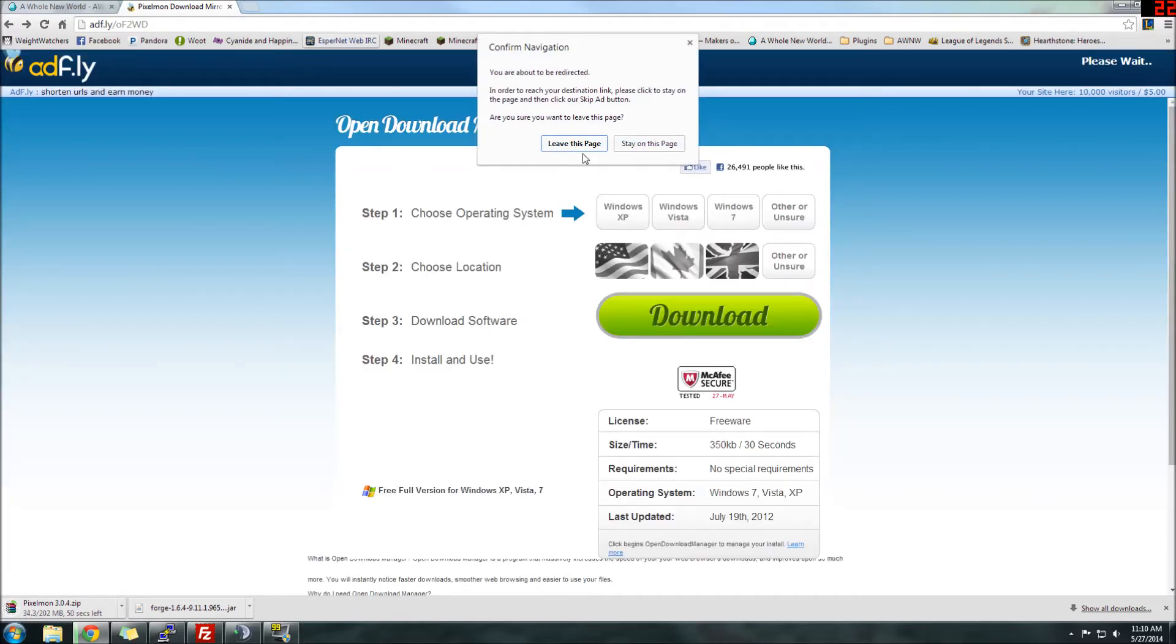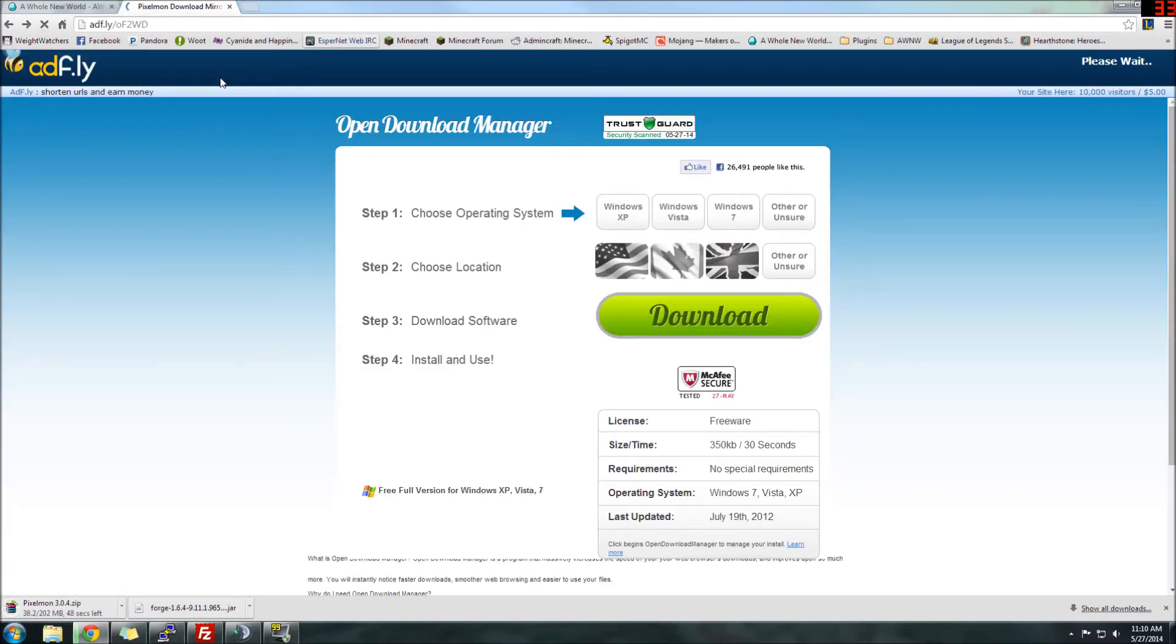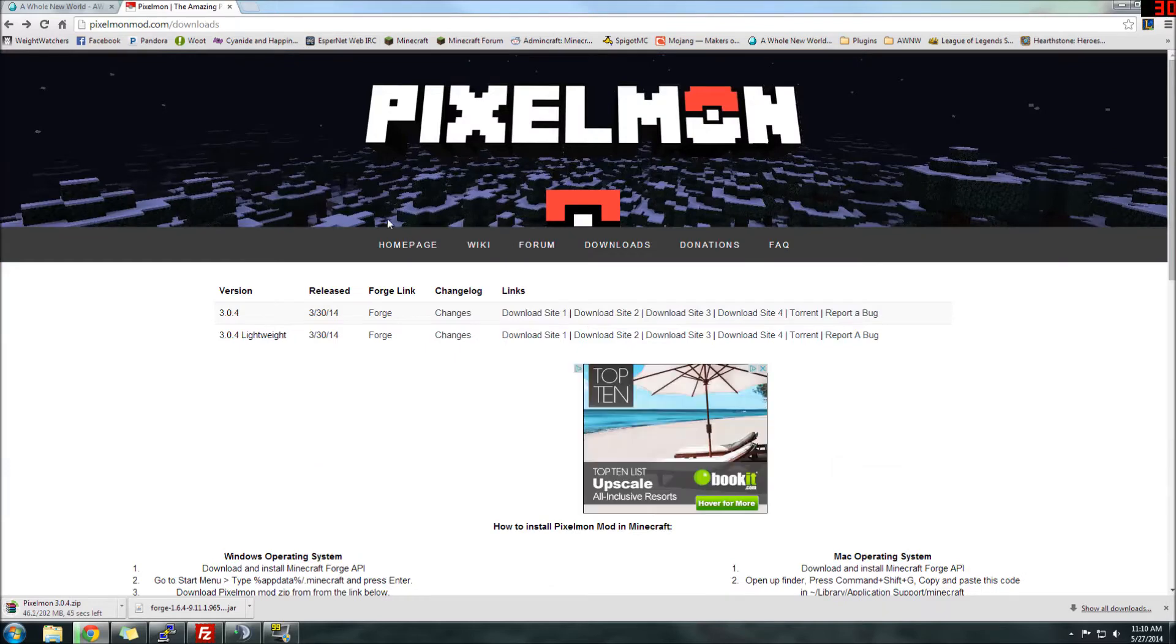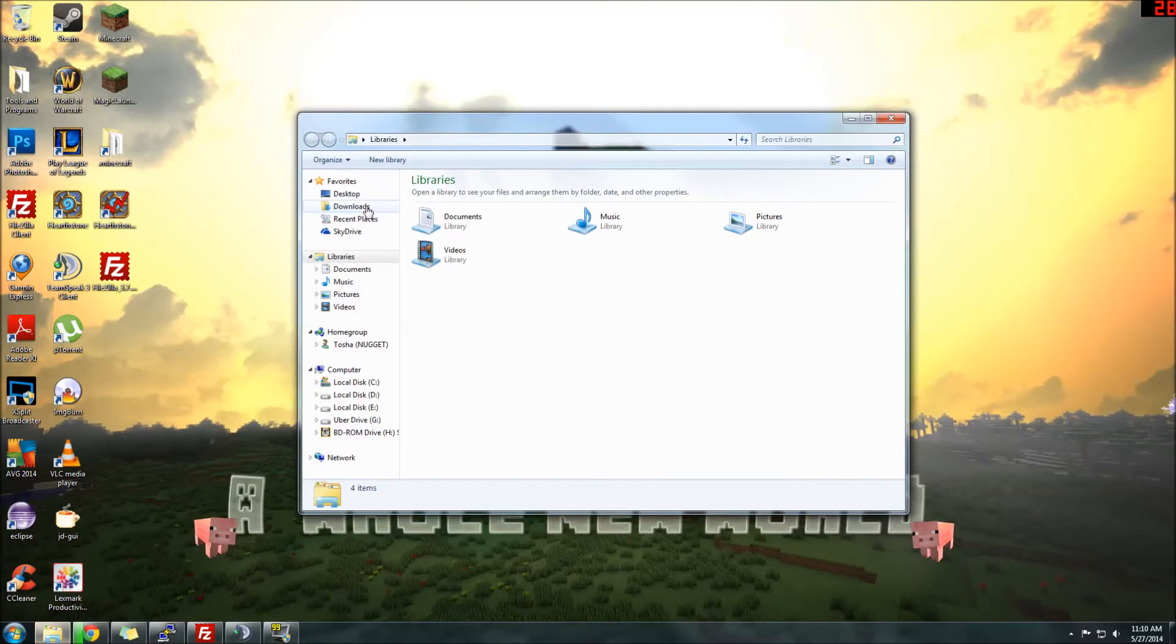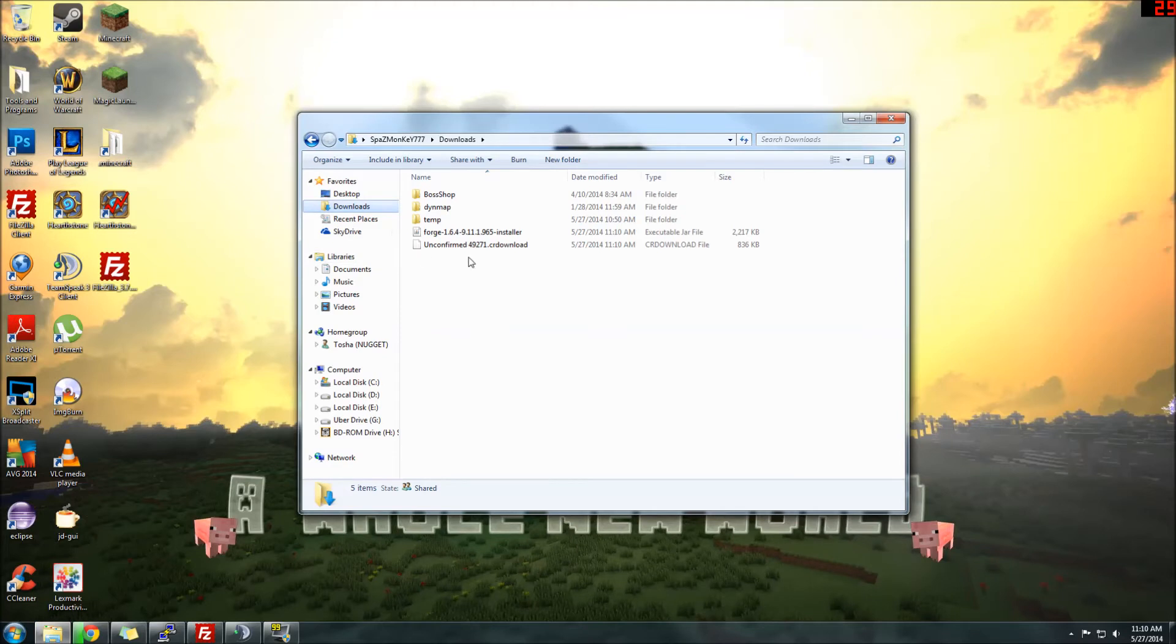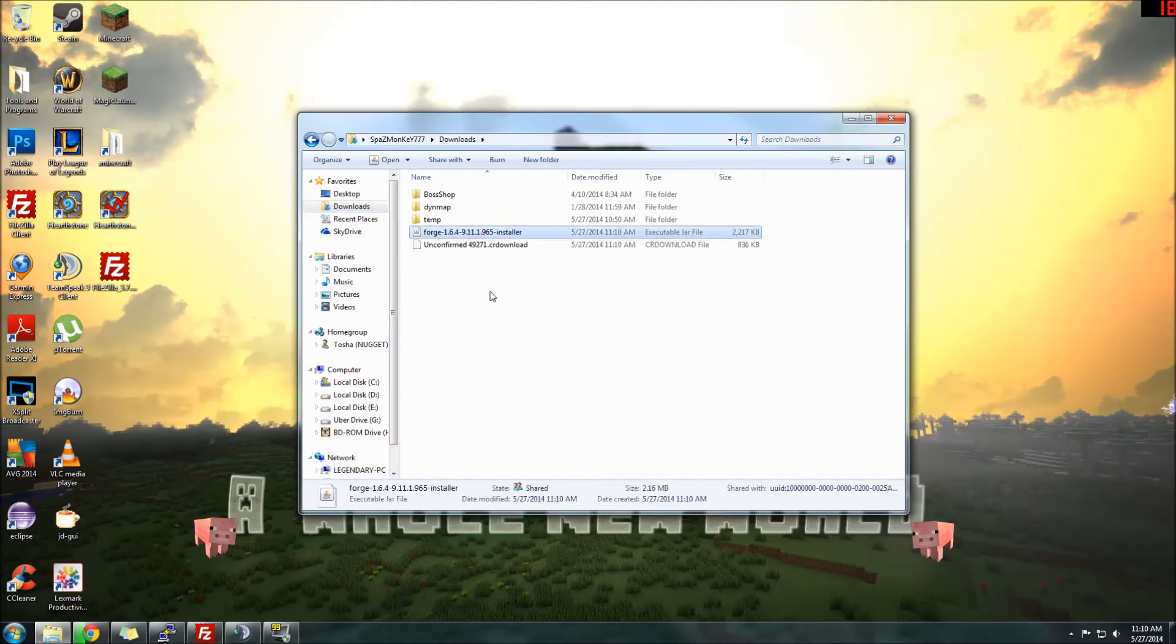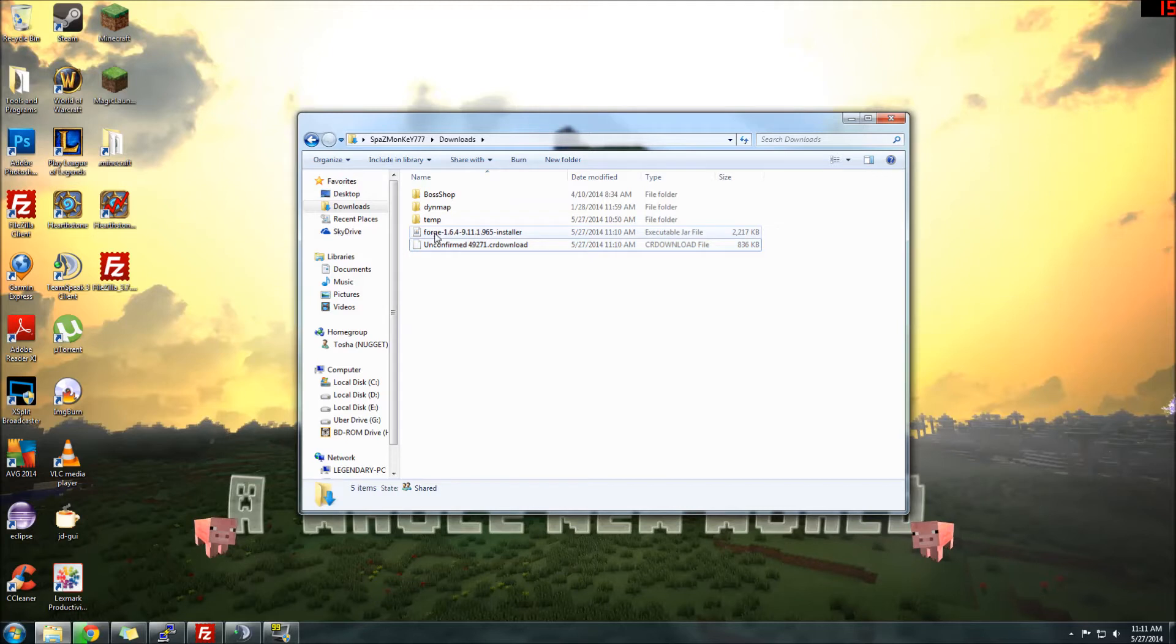There we go. We are ready to start. Perfect. All right, now once you have the two downloaded, you'll see Forge Installer and Pixelmon, which is currently downloading right now. First thing you want to install is Forge. It's very easy.